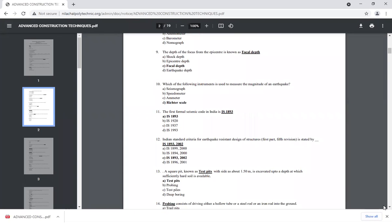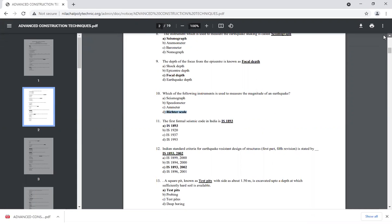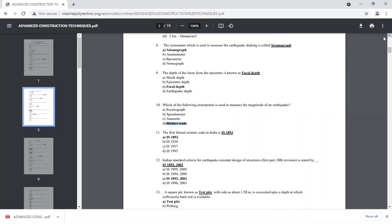The next question asks which instrument is used to measure the magnitude of an earthquake. When we talk about magnitude, we refer to the Richter scale — magnitudes like 5.5 or 6.6. The instrument used to measure earthquake shaking is the seismograph, and it records data in the form of a graph.